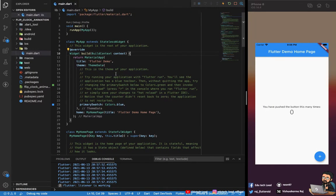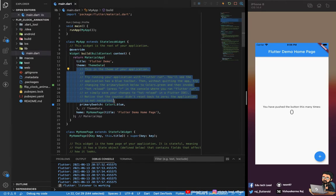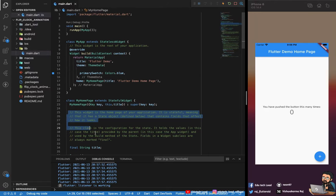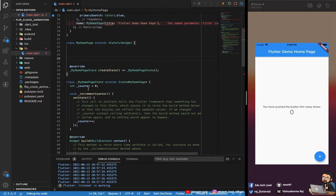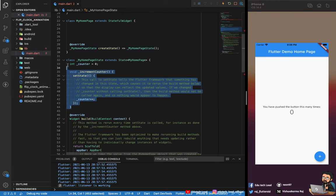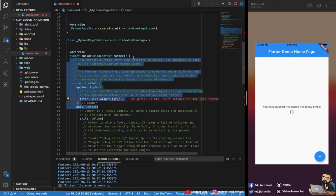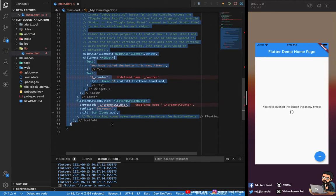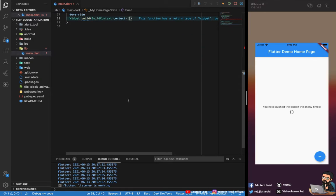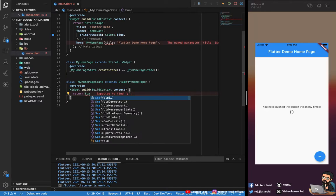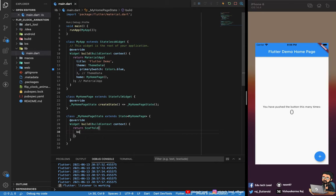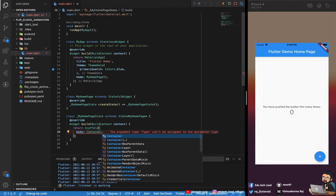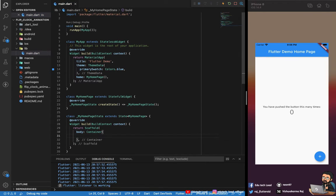Let's get started with coding. I'll remove all the default comments and boilerplate. We'll return a Scaffold — the title is 'Home Page' — with no app bar, just a body with a container. First we'll build the flip animation, then we'll move on to the clock logic.